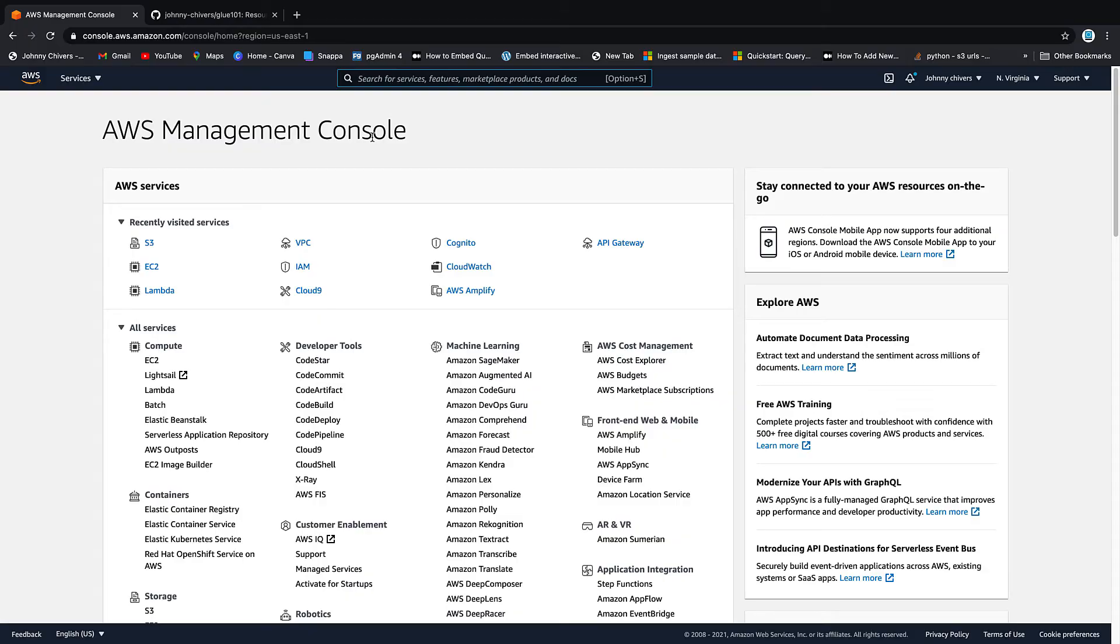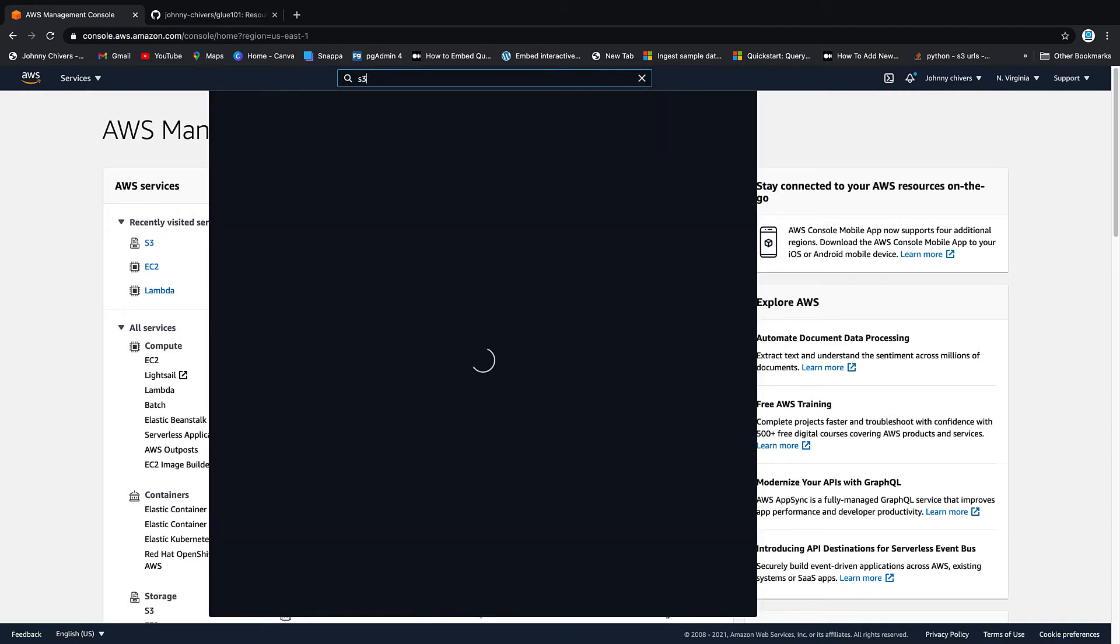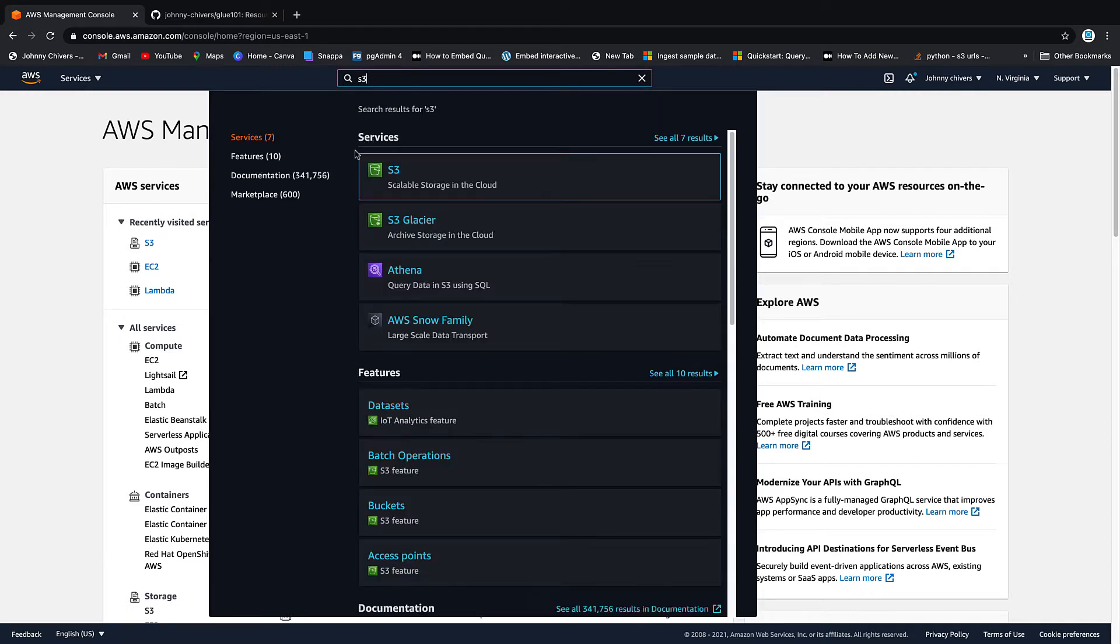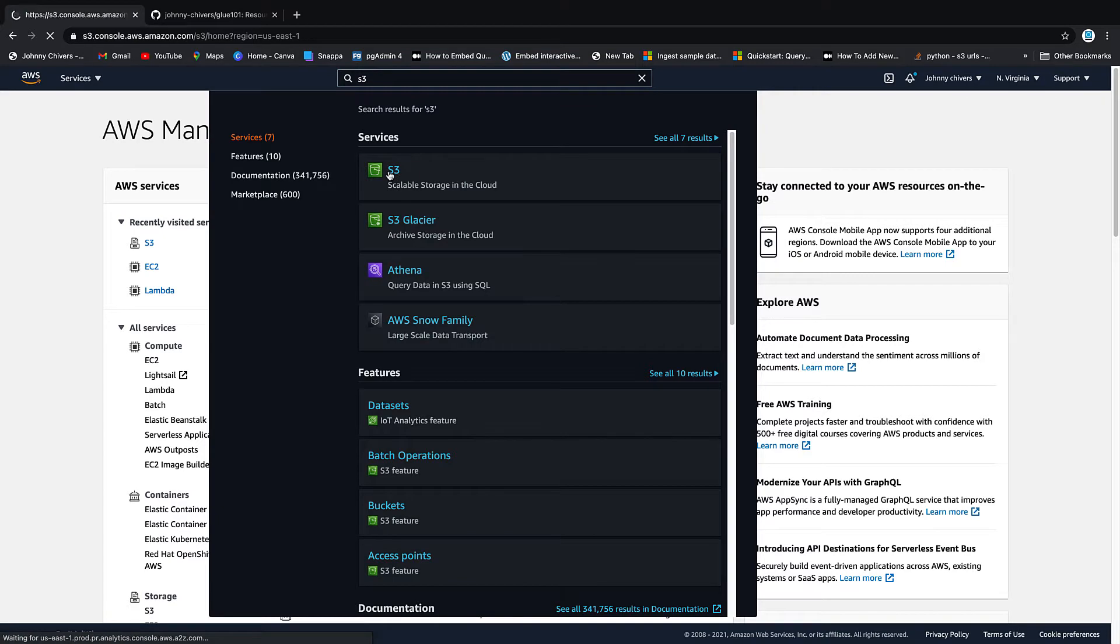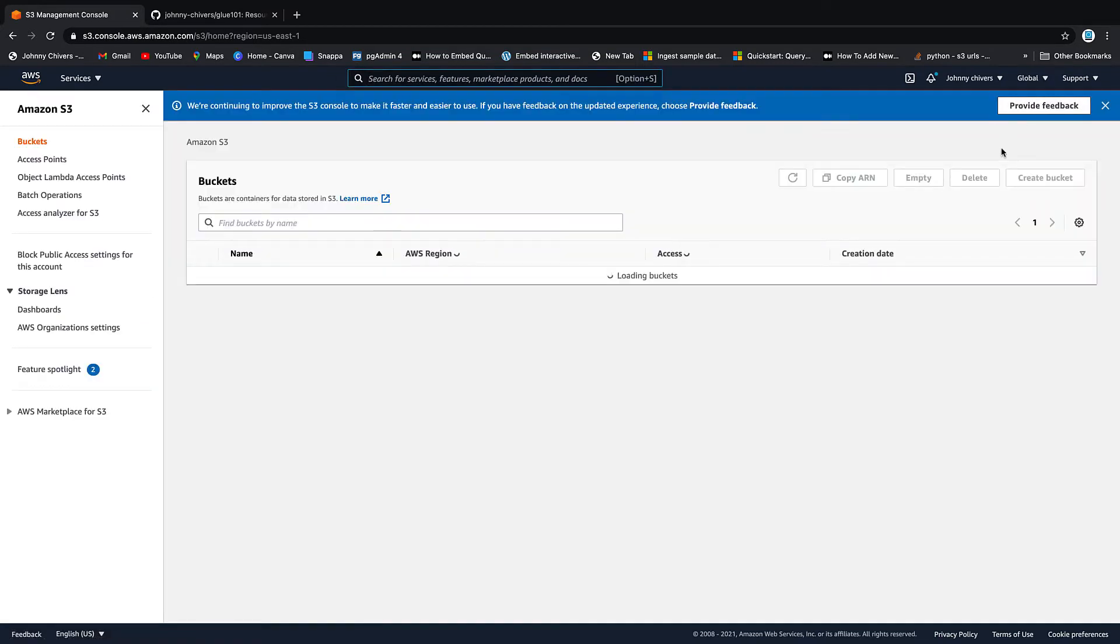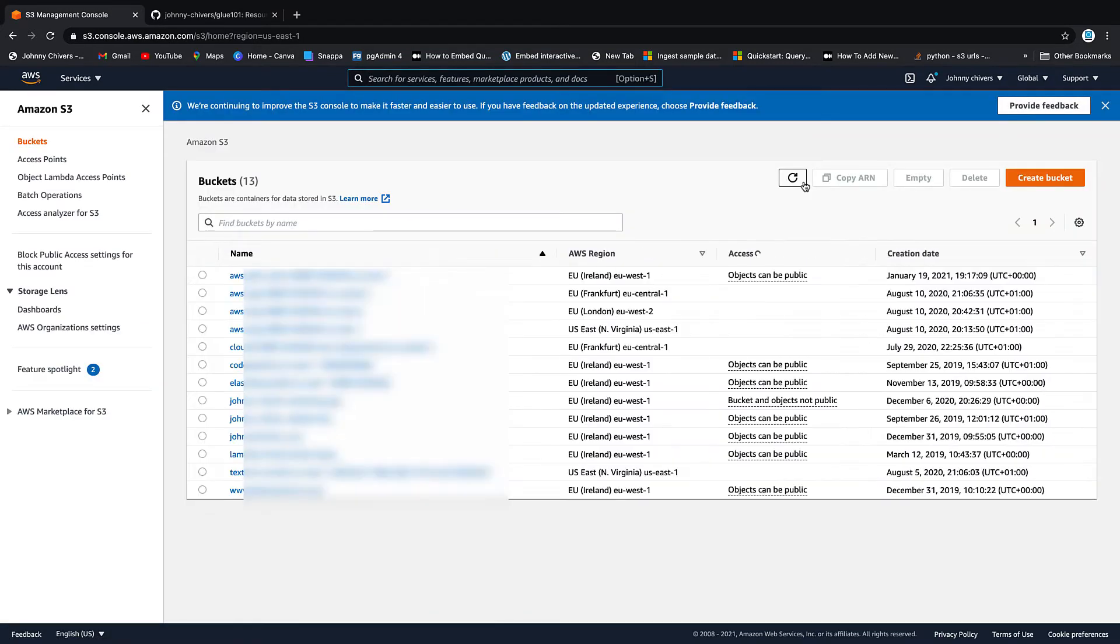Okay guys, that's me logged in to the AWS Management Console. First thing we need to do is set up an S3 bucket that's going to act as our data repository for all the lessons. So let's go to S3 by typing in S3, clicking on the service, and then going to create bucket.